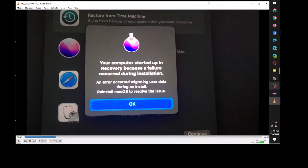Recently I was trying to fix a 2014 Mac mini. I was trying to go to recovery and install macOS Monterey, but every time I was trying to install it, as it was going through, it failed like 10 or 15 minutes into the installation. It gave this message: your computer startup in recovery failed because migrating user data — error occurred migrating user data during installation.